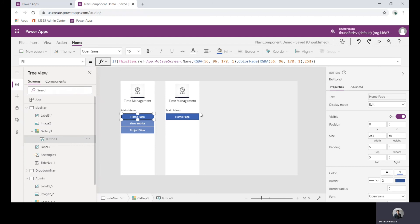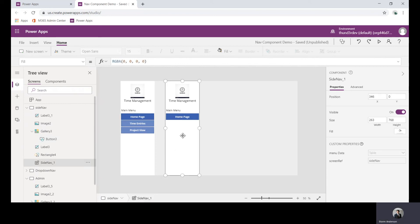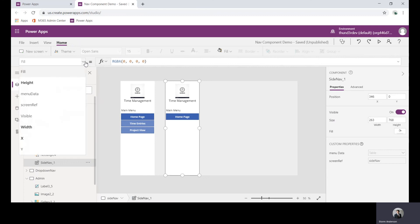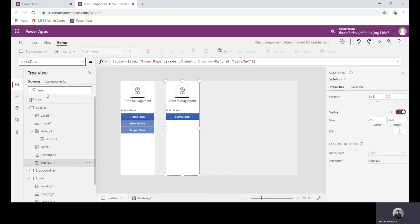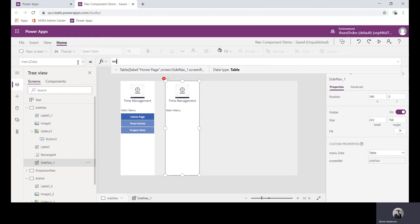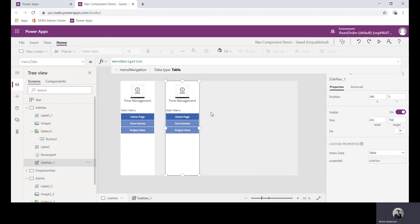This formula is still driving through the component whether or not this is the main item, but we need to actually update this. The side nav, once we embedded into the canvas, we still have the ability to look at those properties since they are inputs. So menu data, you can see it brings through the example data, but we're going to replace this with menu navigation and now you can see the home page, time entries, project view.